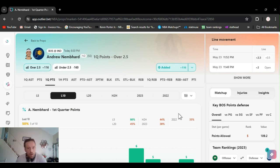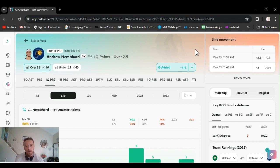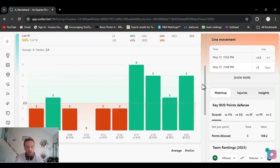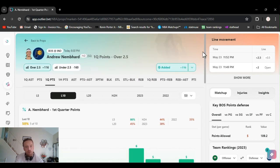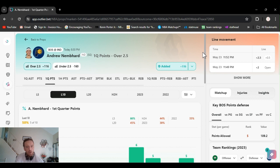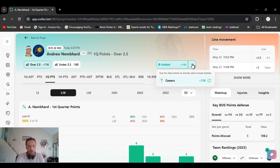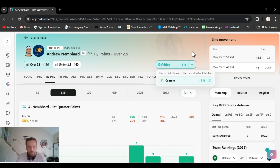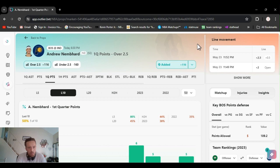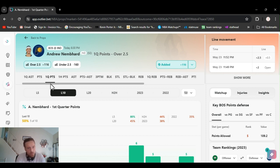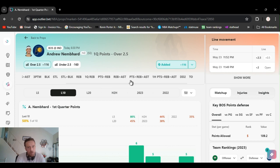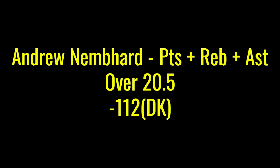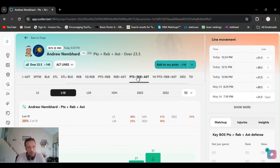We got Nembhard first quarter points over two and a half. We've been playing this. He's been hitting it. Hit it last game. We had five. Especially now with Halliburton out, you should easily go over this anyway. Got it at like plus 125. They got it on Caesars right now. I'm sure if you look on DraftKings, they'll have it. So Nembhard over two and a half first quarter points. And we also played, I'm going to jump right into it now that I remember.